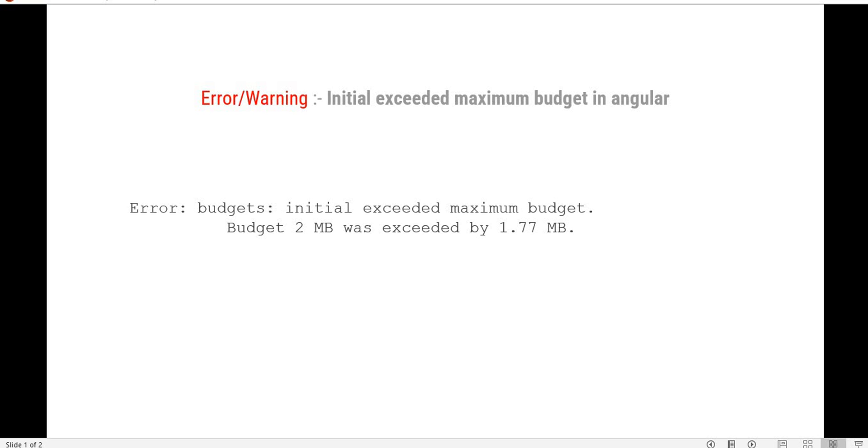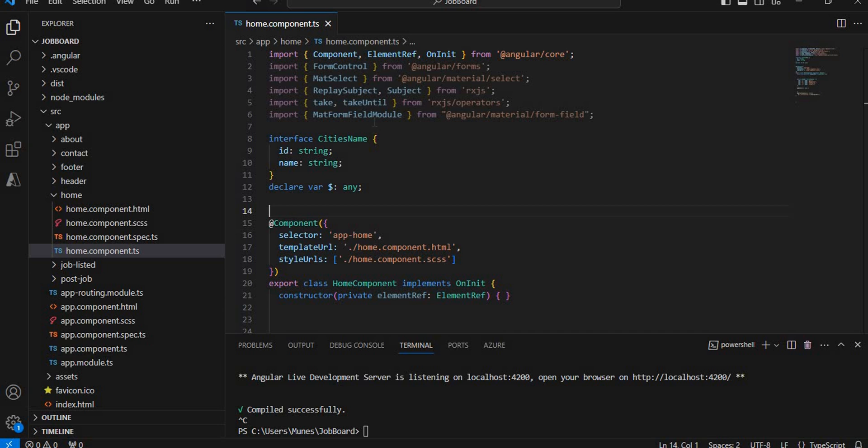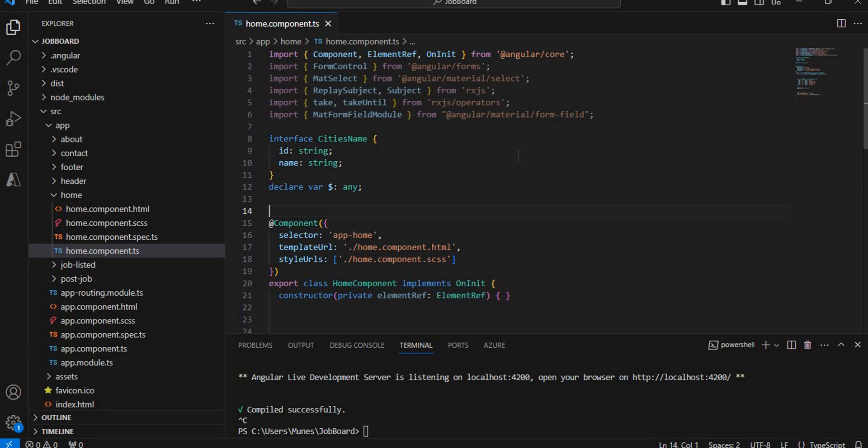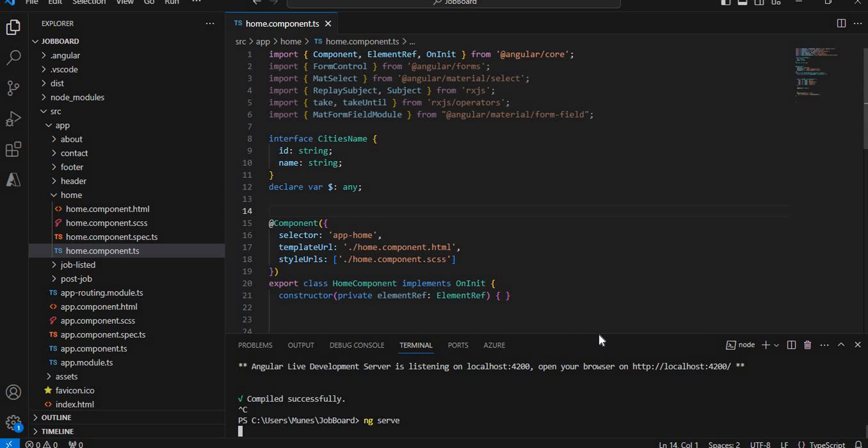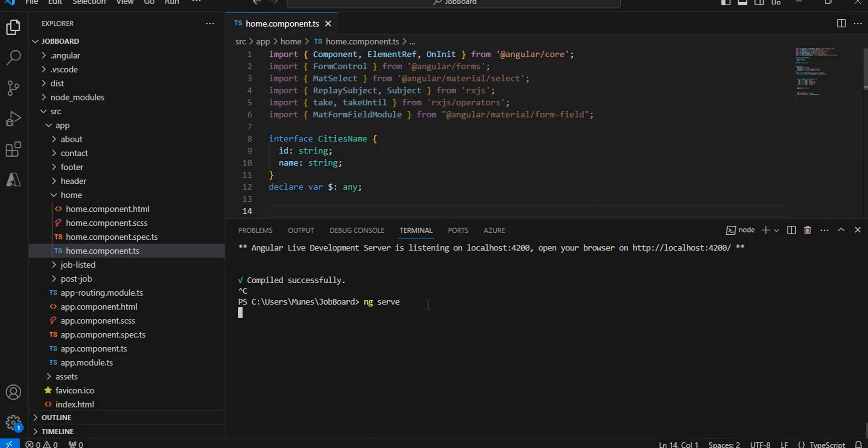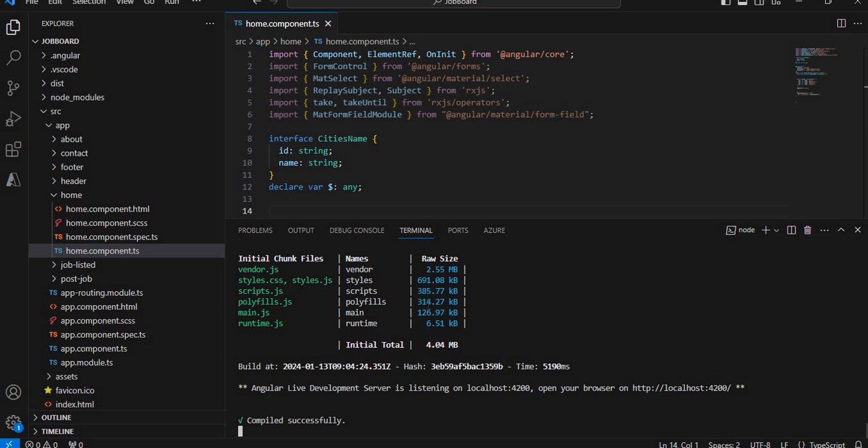This error comes when we build our Angular application for production. For example here, I created one application and when we do ng serve, this application doesn't give any issue because it is running locally. But when I'm going to build this application for production, it will give us the issue.